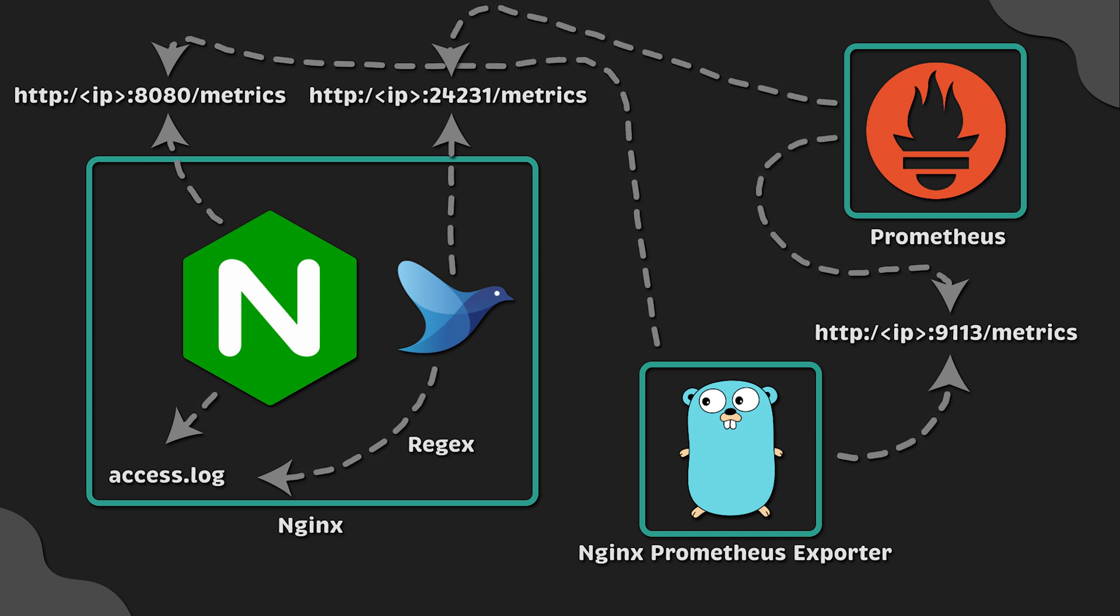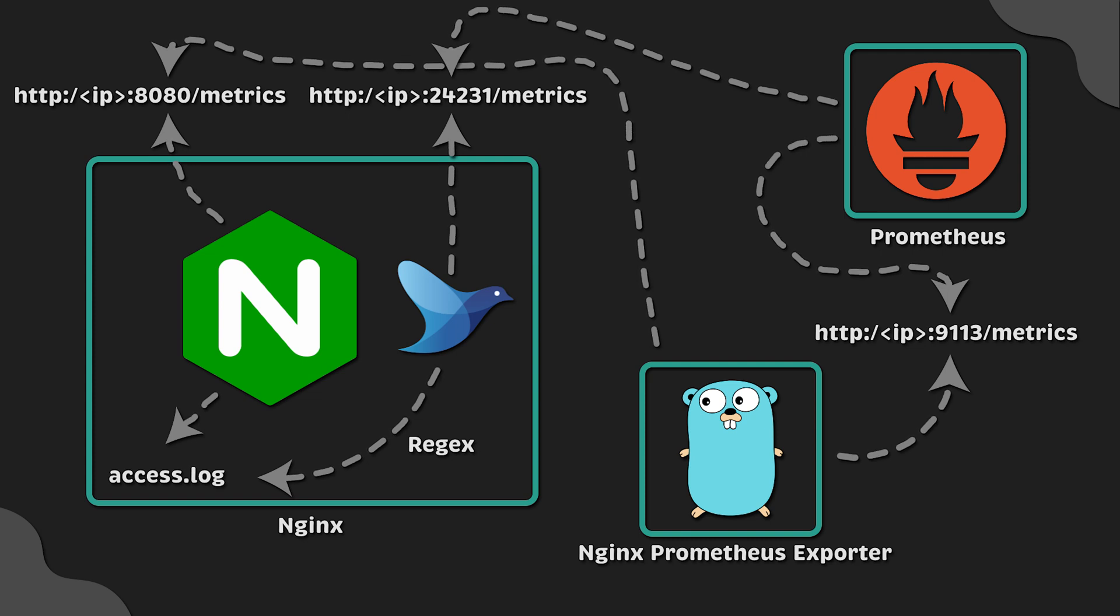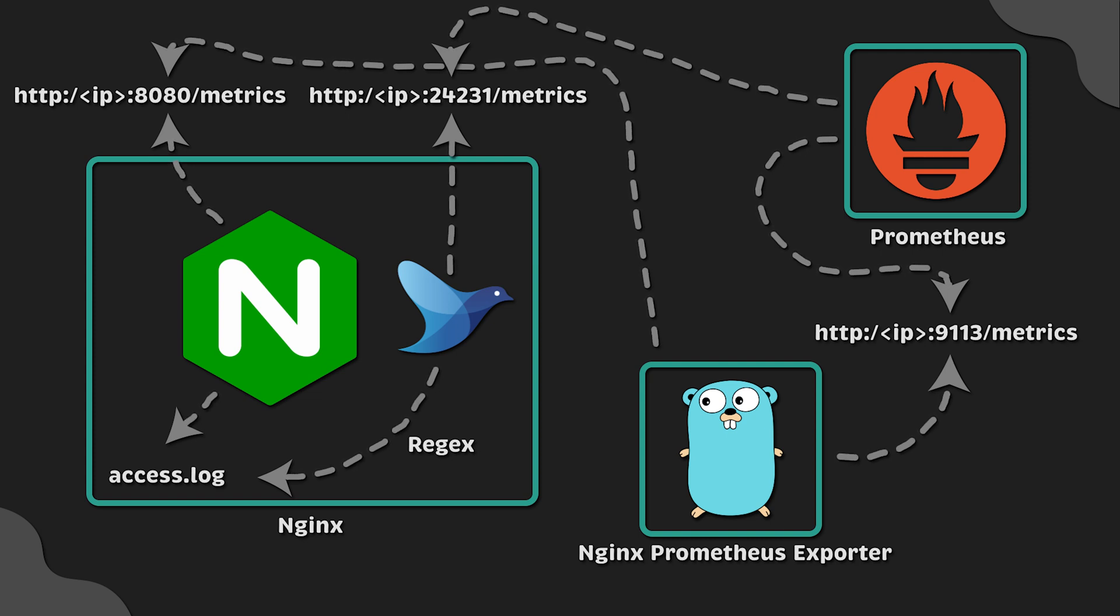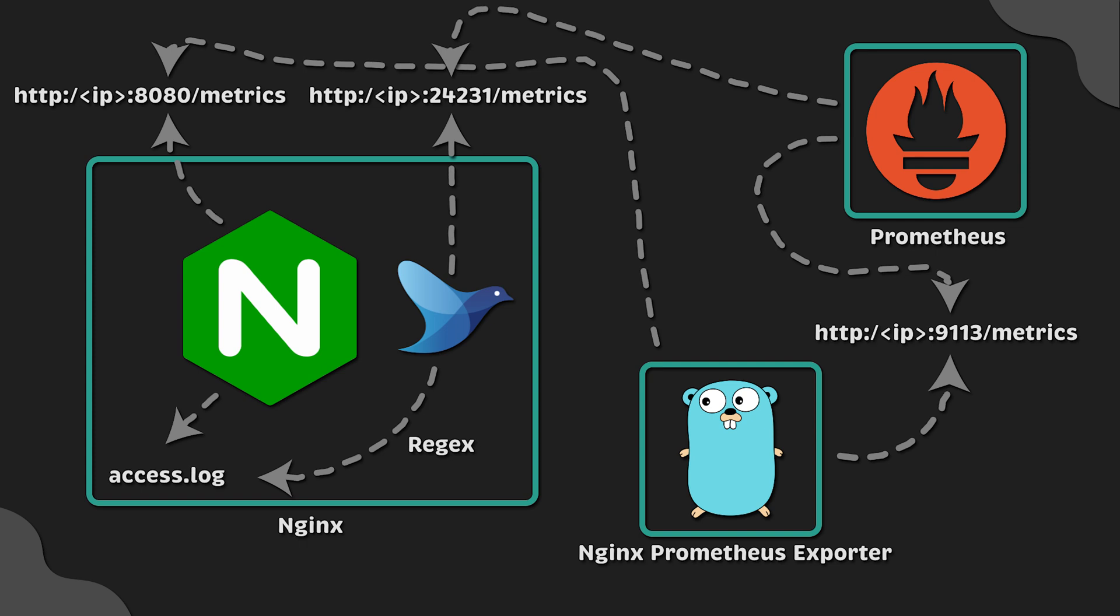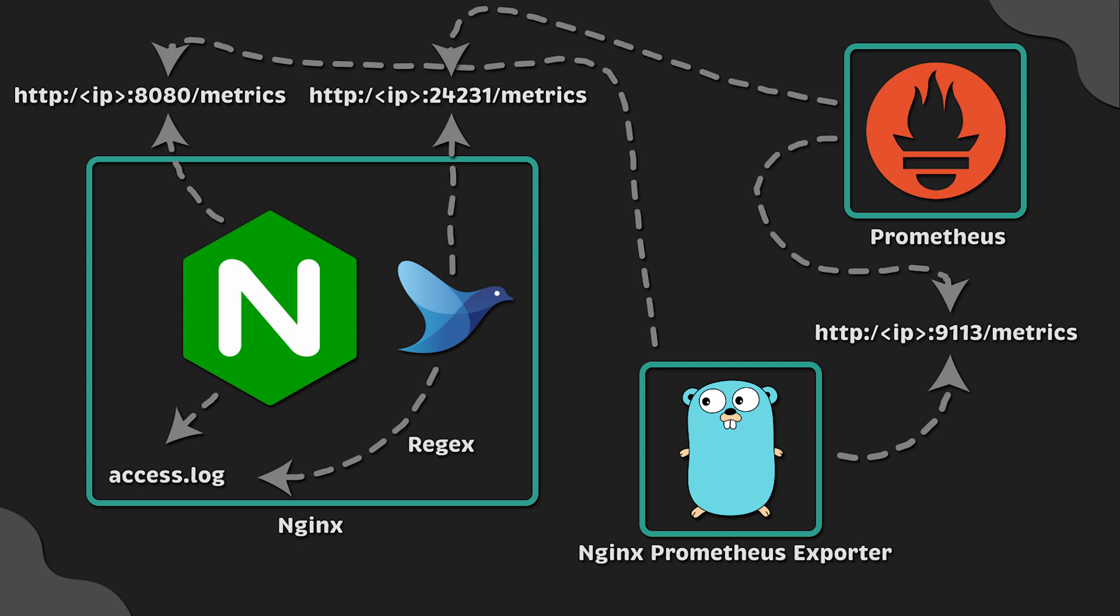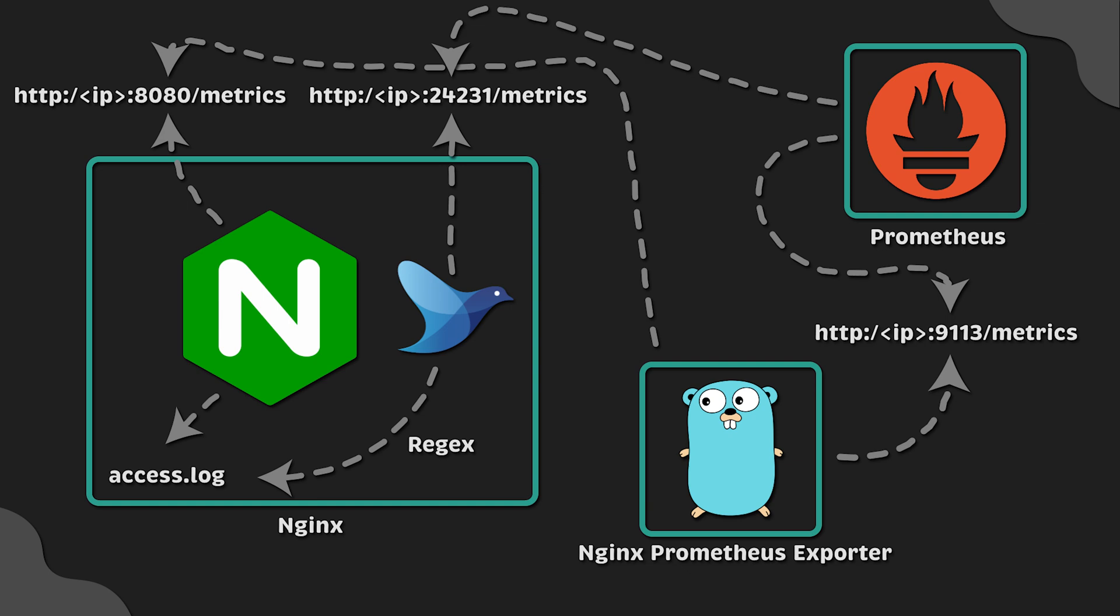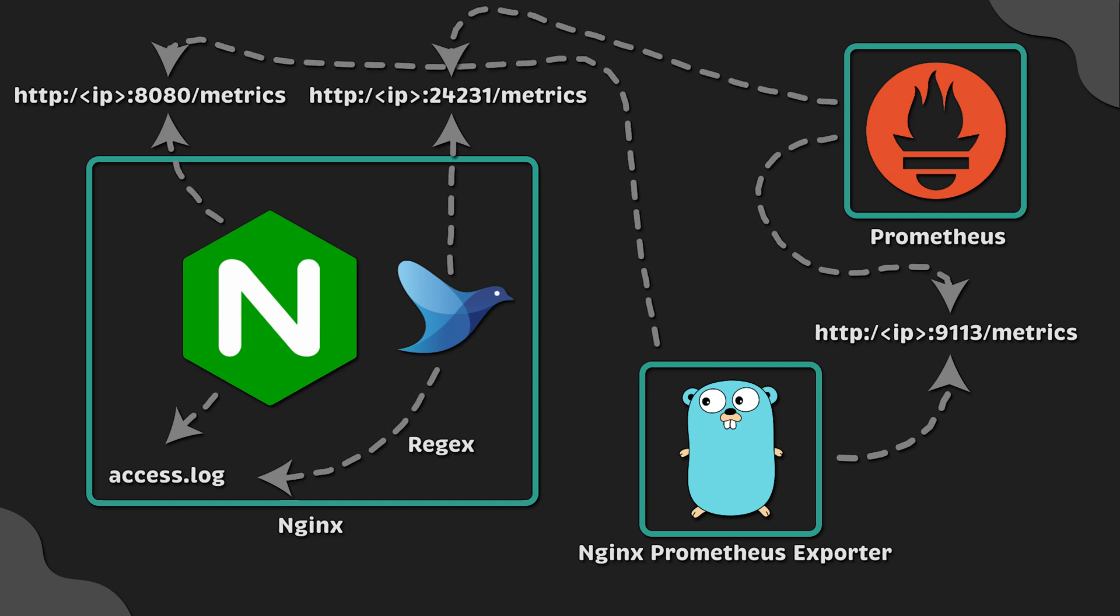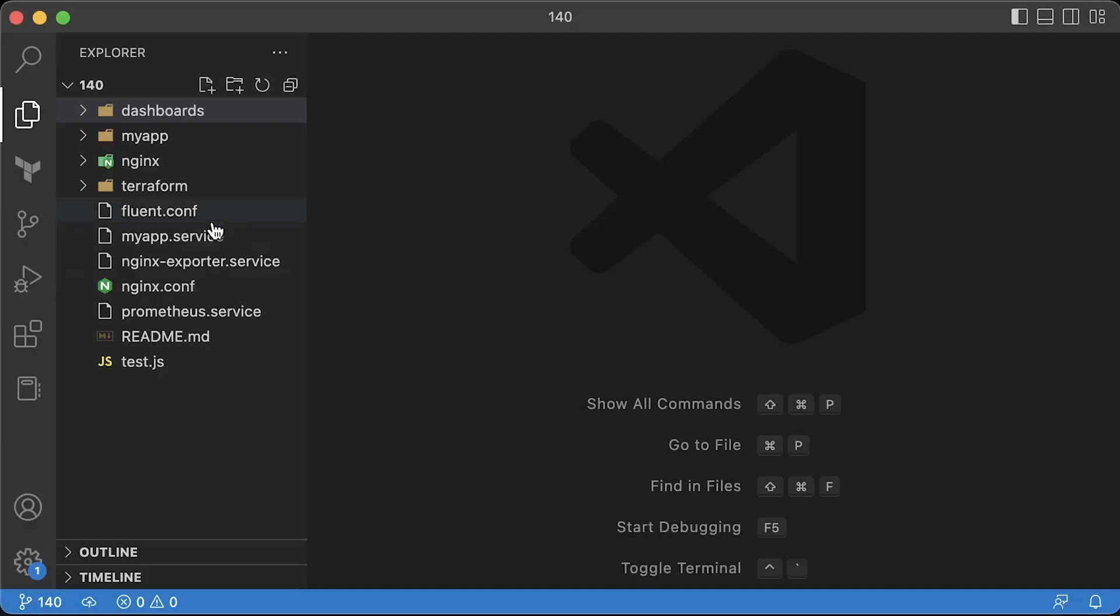I agree, it looks a little bit more complex than it should. In the following video, we'll build a custom Prometheus exporter from scratch to replace Nginx Prometheus exporter and Fluentd altogether. Subscribe to my channel if you like content like this.